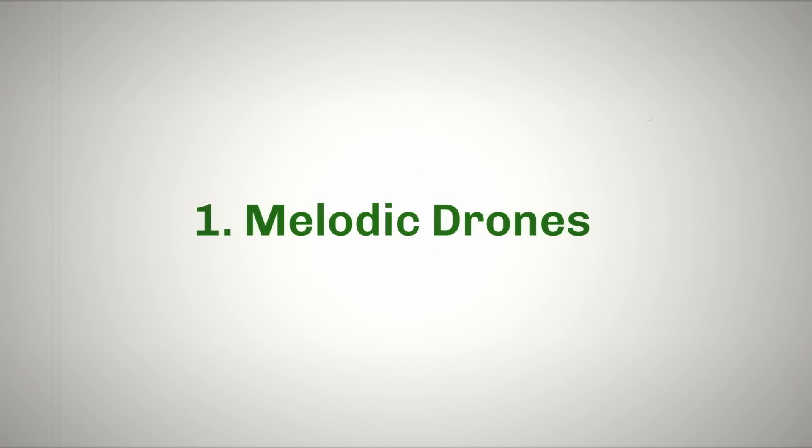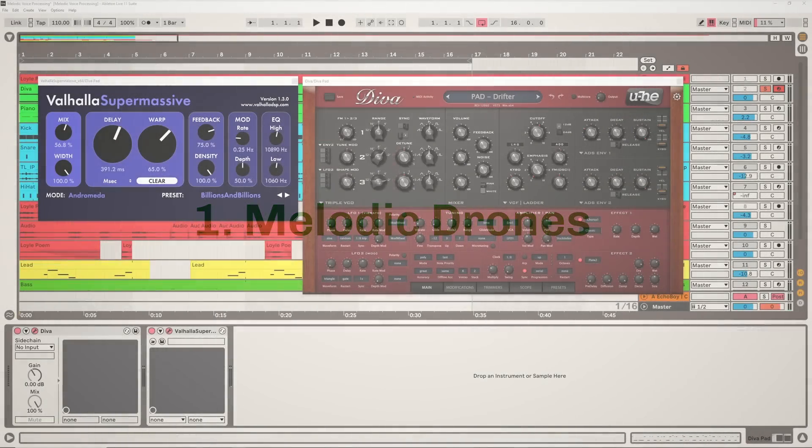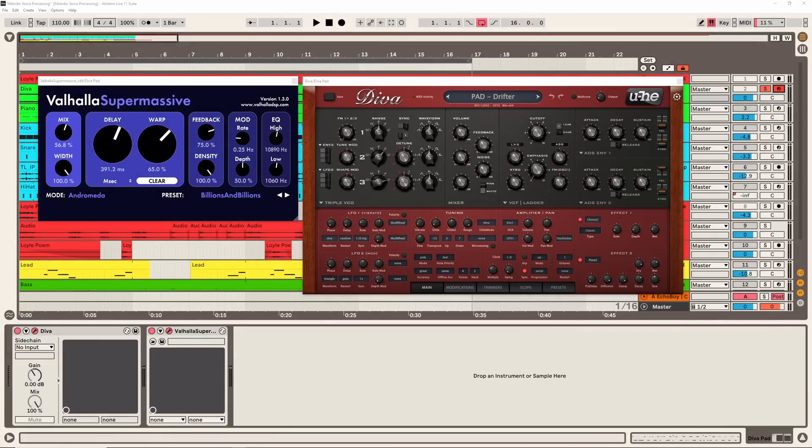I think it makes sense to start with Fred Again's use of drones and I actually think it's a really helpful tool to really solidify the key you're working in. It also gives you a backdrop or almost like canvas to work over as well which is really nice.